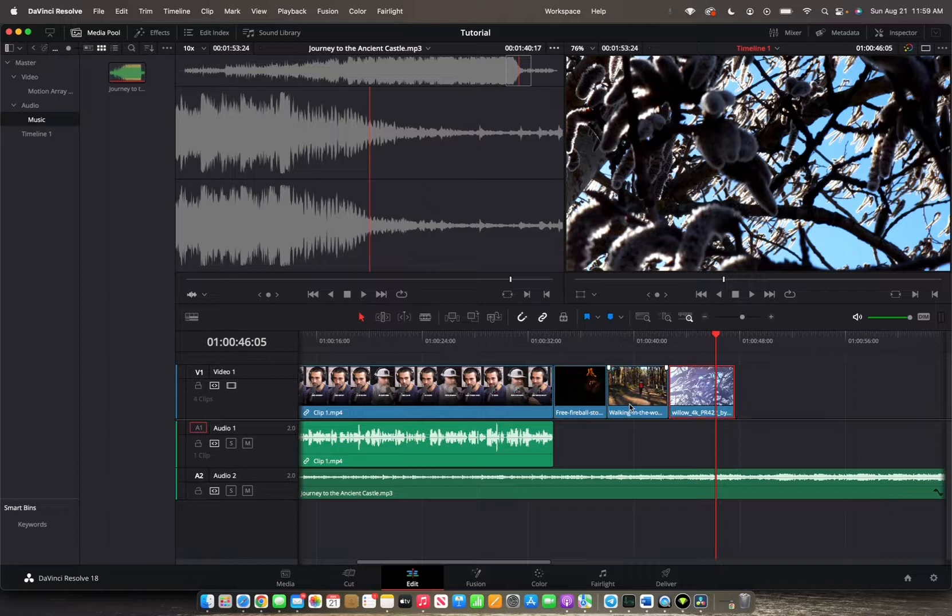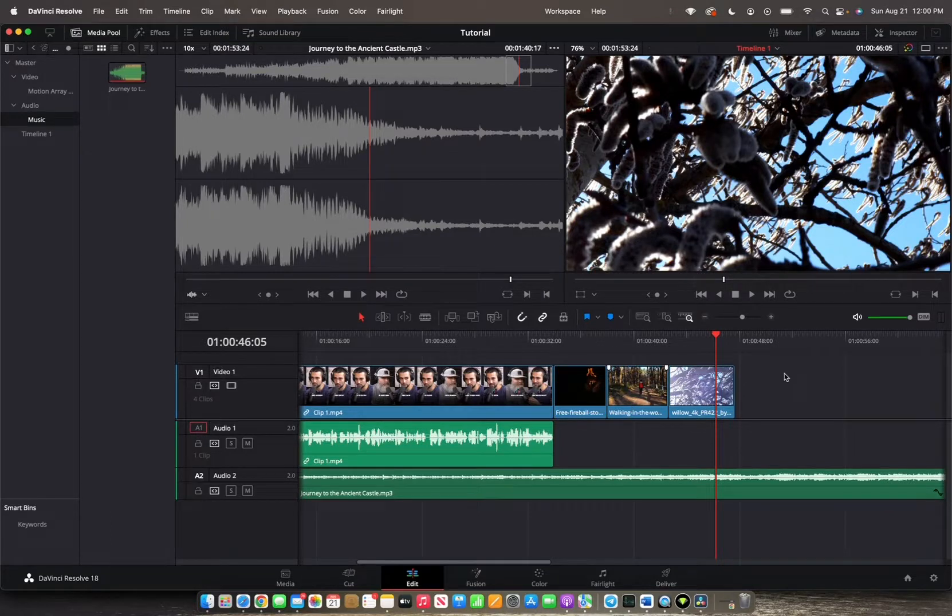And if you'd like to move multiple clips within the timeline at the same time, you can just select the clips and then hold Shift-Command and then a comma and period.